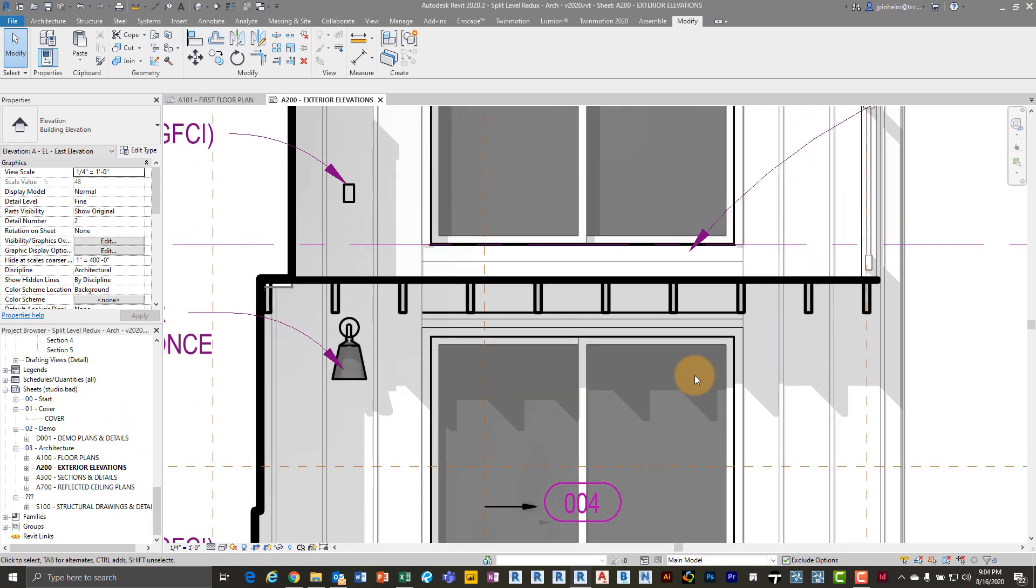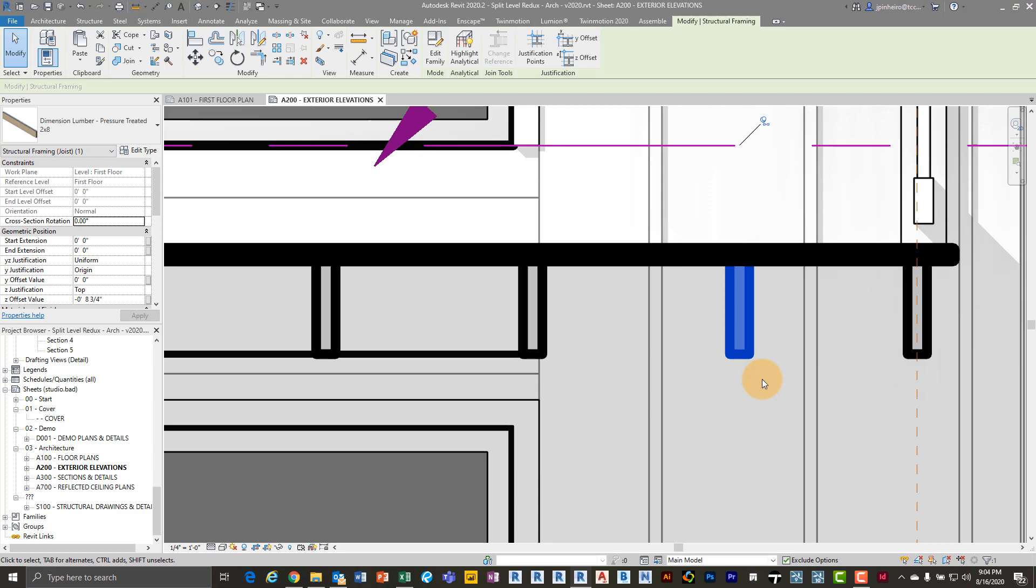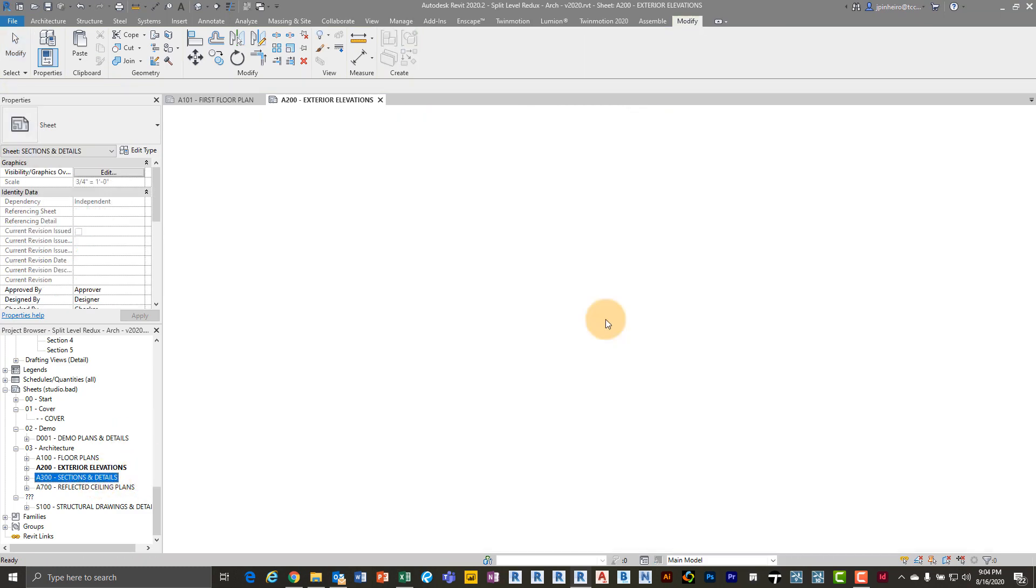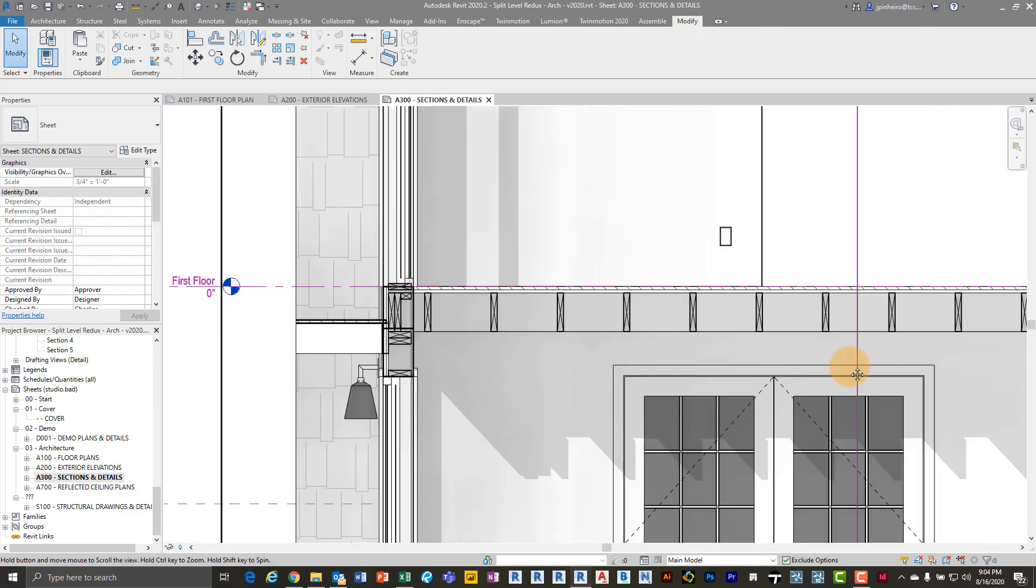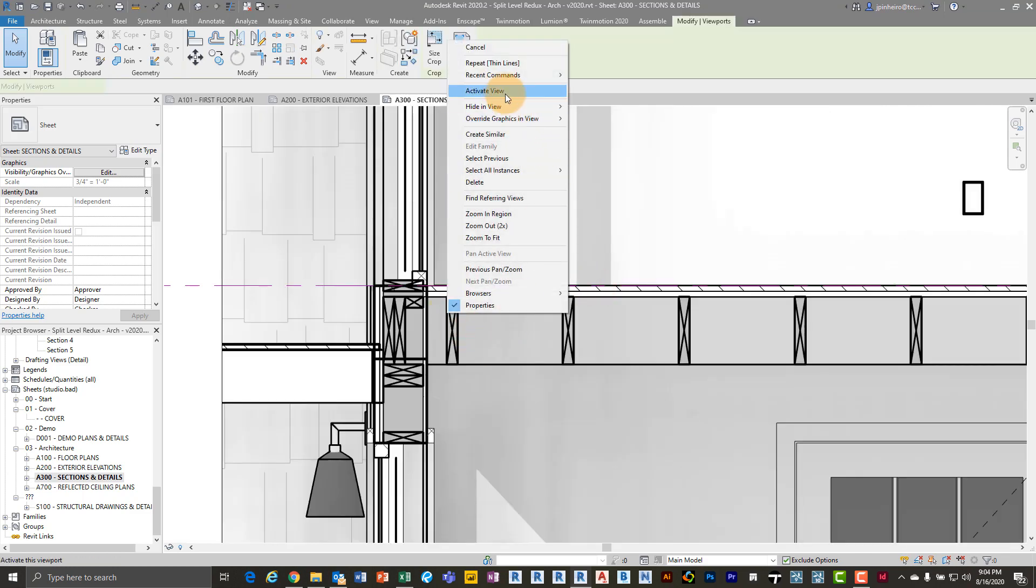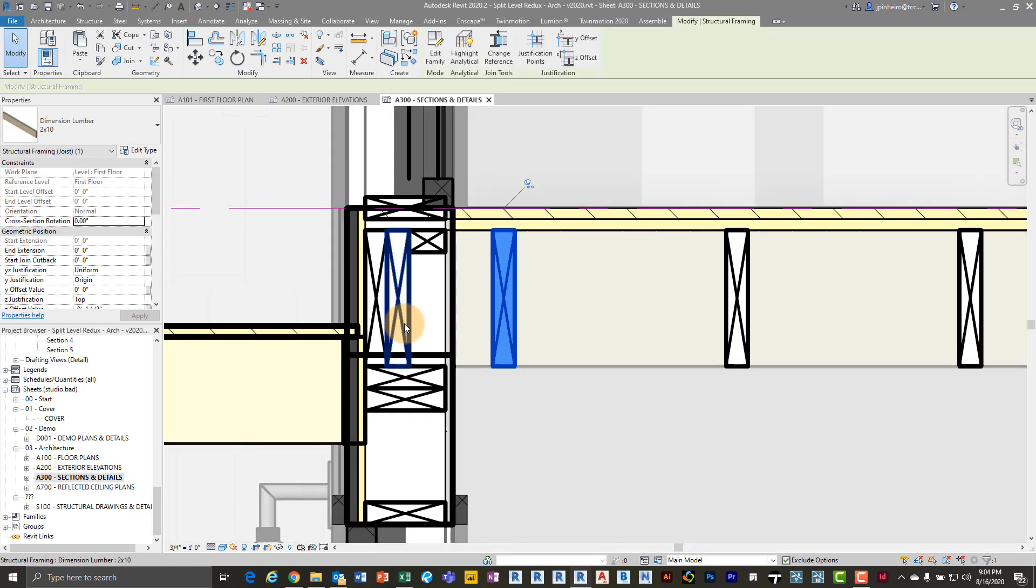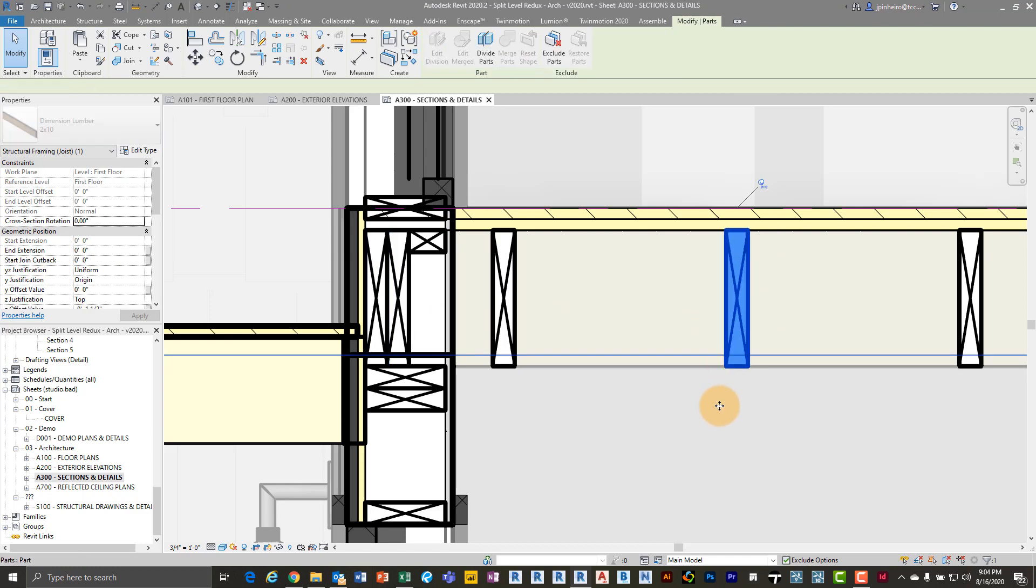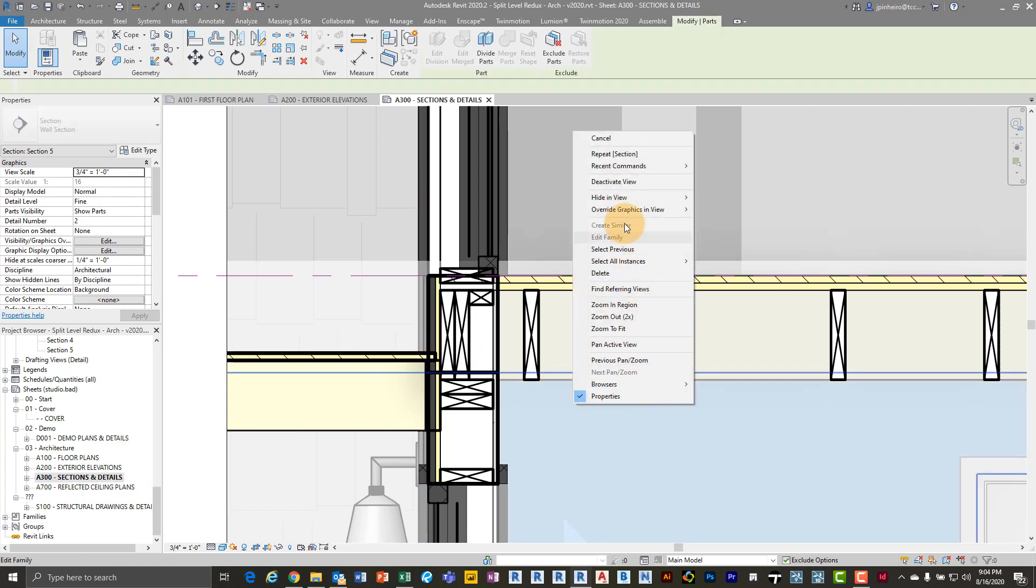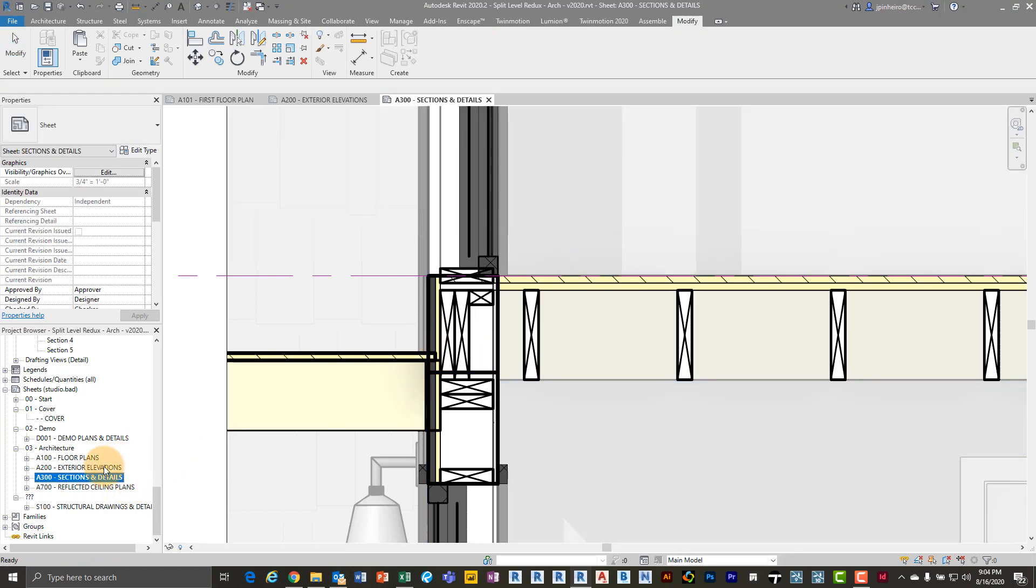So a perfect example is, you can see I have this deck here, and these are 2x8s. If I go into a different section in this project, what you'll see is that my framing, if I activate this view, these are actually 3D elements that have the X drawing in the middle of them automatically when they're cut through. So that's what I want to show you today. How do you do that?